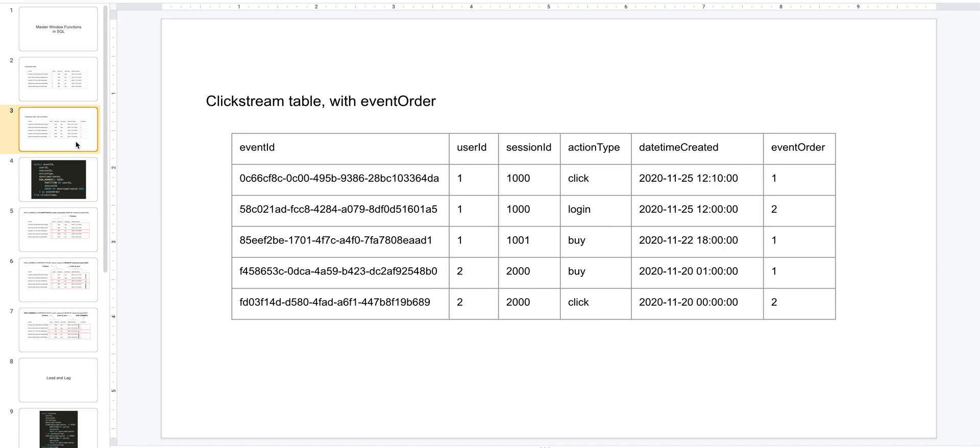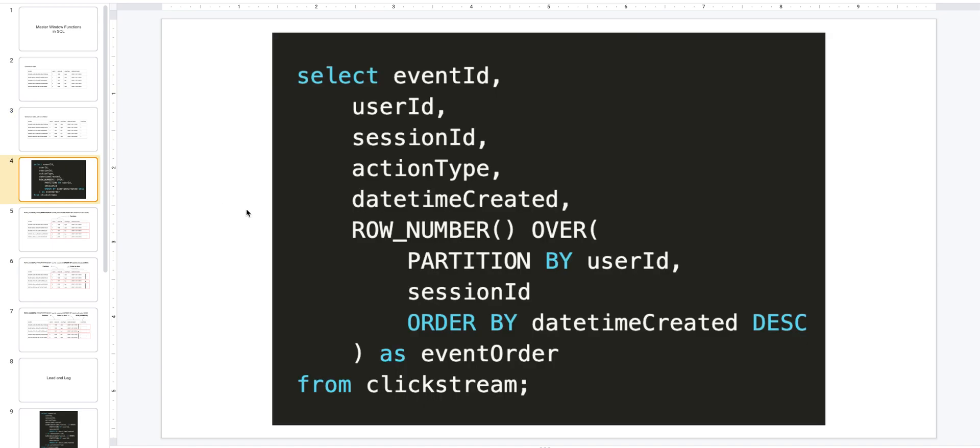Okay, so now let's see how to actually do this using window functions. We're going to use a function called ROW_NUMBER, but I would also recommend looking at RANK or DENSE_RANK depending on your needs. We define a partition which defines the subset of rows over which we want to apply this function, and ORDER BY which orders the rows within that partition. Here we are ordering by datetime created in reverse chronological order.